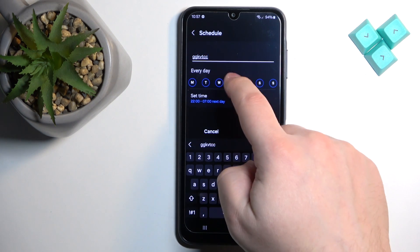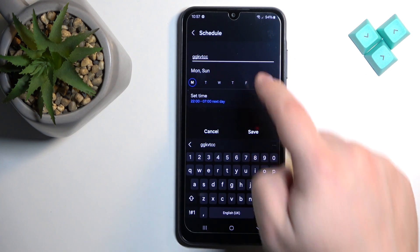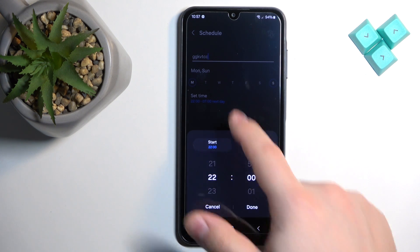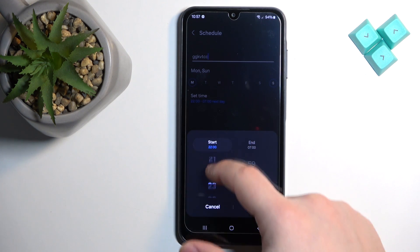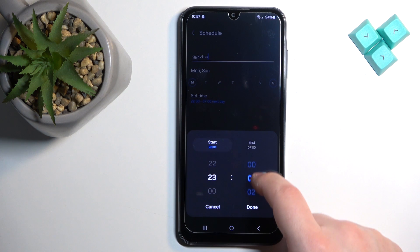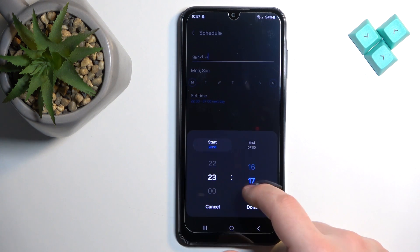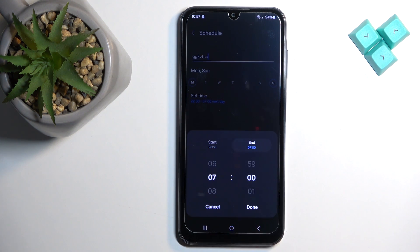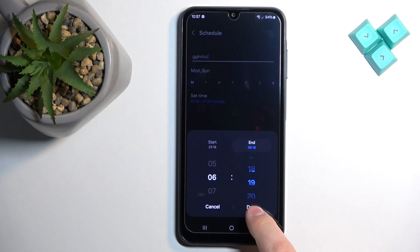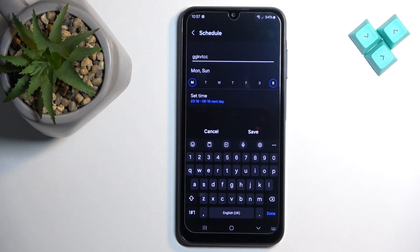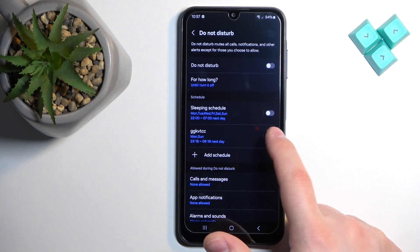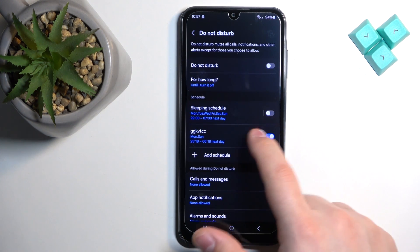You can also create another schedule by tapping 'Add schedule.' You can name it, select the days on which the schedule should work, and set the time. To set the time, tap 'Set time' and swipe up and down to set the hour and minutes for the start time, then tap 'End' to set the end time, and tap 'Done.'